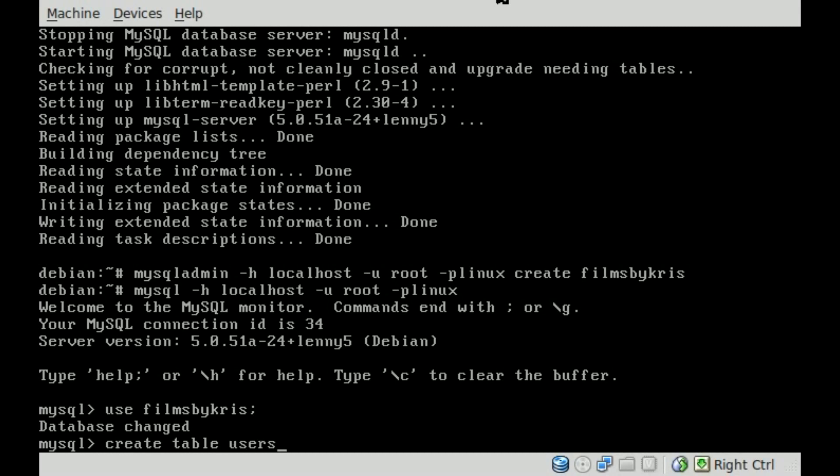And then inside these parentheses we need to give it basically fields. So these are, if you're familiar with databases, you got your database, you got your tables, and then fields. Think of it as kind of like an Excel database, these columns of stuff. So our first column we'll call it FName for first name.